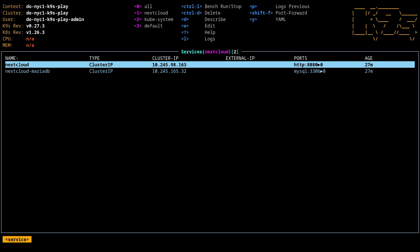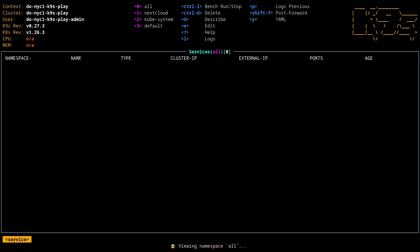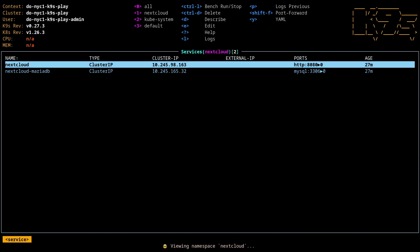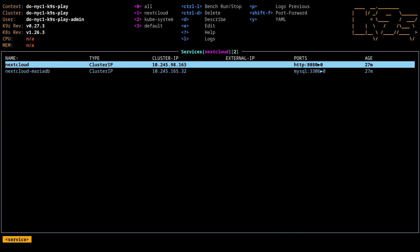And you'll see at the top here, we can actually hit zero to see services across all namespaces. One to see this Nextcloud one, and so on. Very cool. Now, if we go to Nextcloud, one of the things that you want when you have a service like this is to be able to access it.